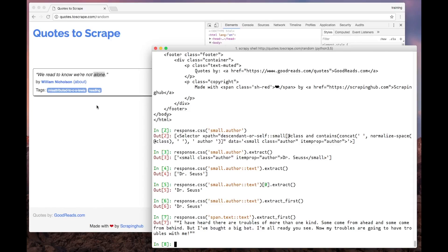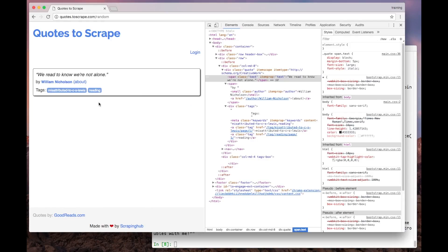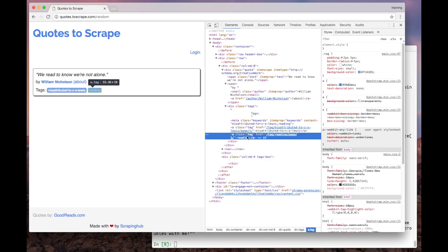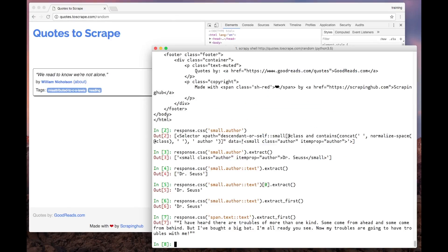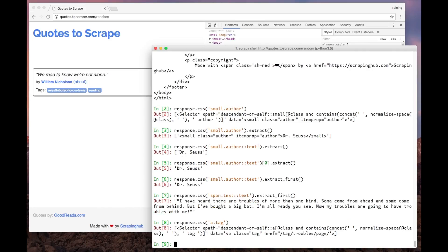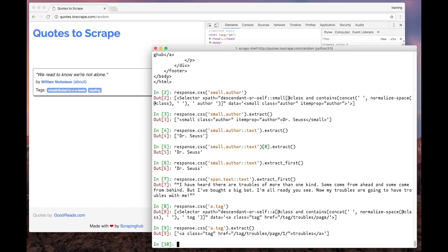And now let's look for the tags. The tags are represented as A elements with the class tag. So, the CSS selector is going to be A.tag. It returned the selector list. So, now let's extract the data from there.